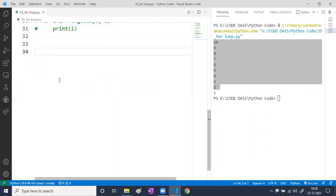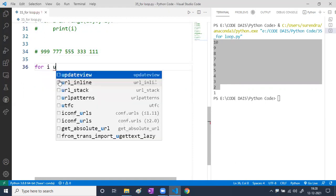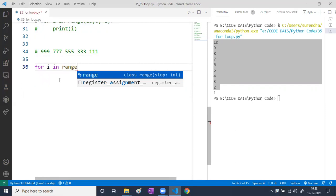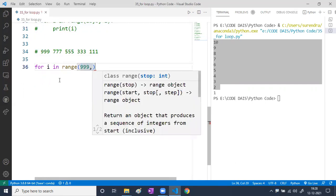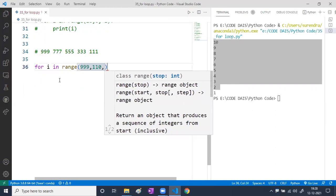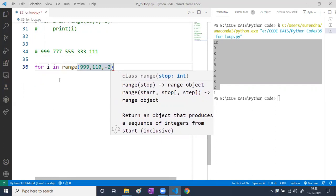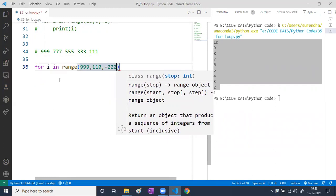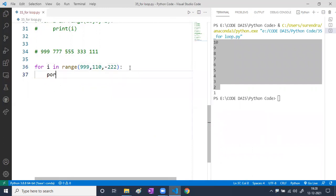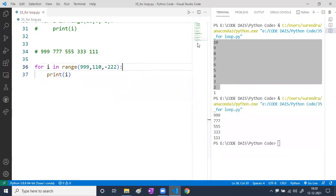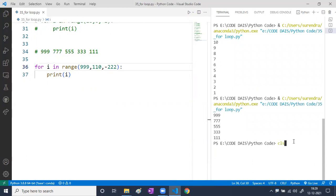Now I want to print numbers like 999, 777, 555, 333, 111. For that I write: for i in range(999, 110, -2) — wait, the step is -222. So: range(999, 110, -222). Have a look — yes, we are getting the output.